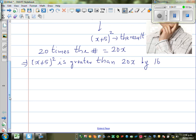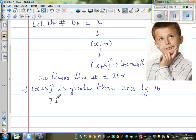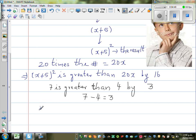Now before we write the equation — this is where students struggle. Suppose I say 7 is greater than 4 by 3. How will we write this as an equation? 7 minus 4 is equal to 3. So now I am saying that (x + 5)² is greater than 20x by 16. To write that as an equation: (x + 5)² minus 20x is equal to 16.